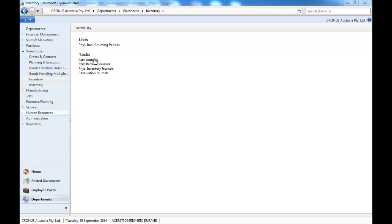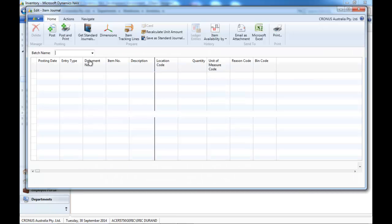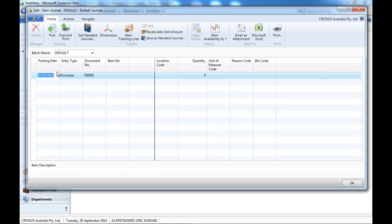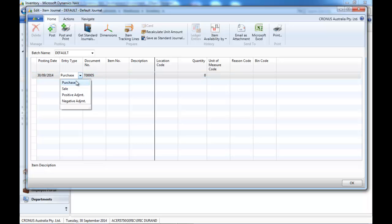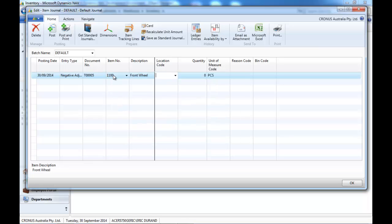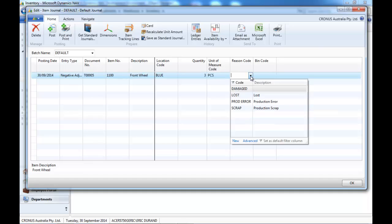So we'll go to the warehouse inventory, item journals, and first we're going to remove things. So we put negative adjustment, enter the item, the location, the quantity, and if you use a bin, you enter a bin, but here we don't.